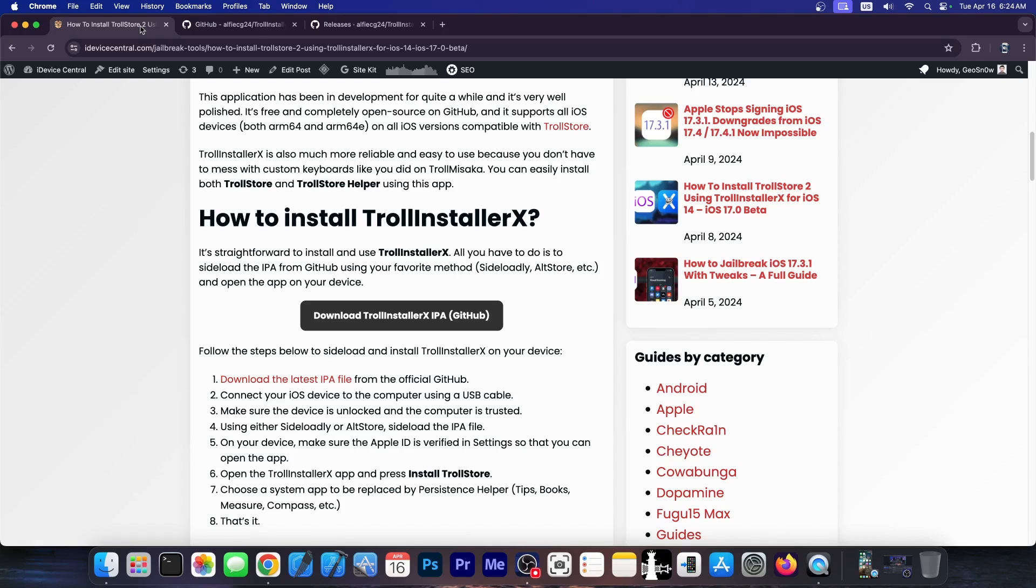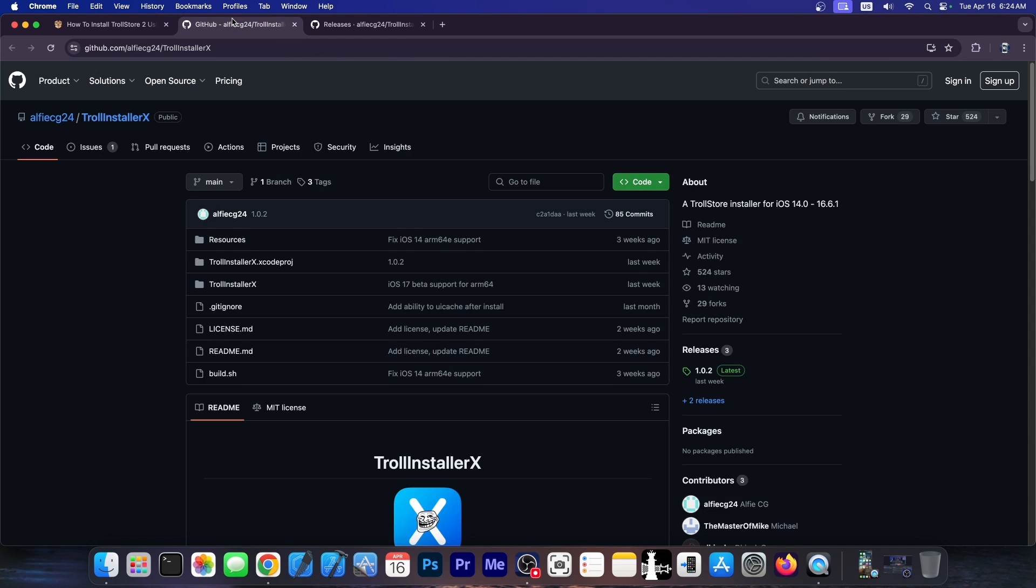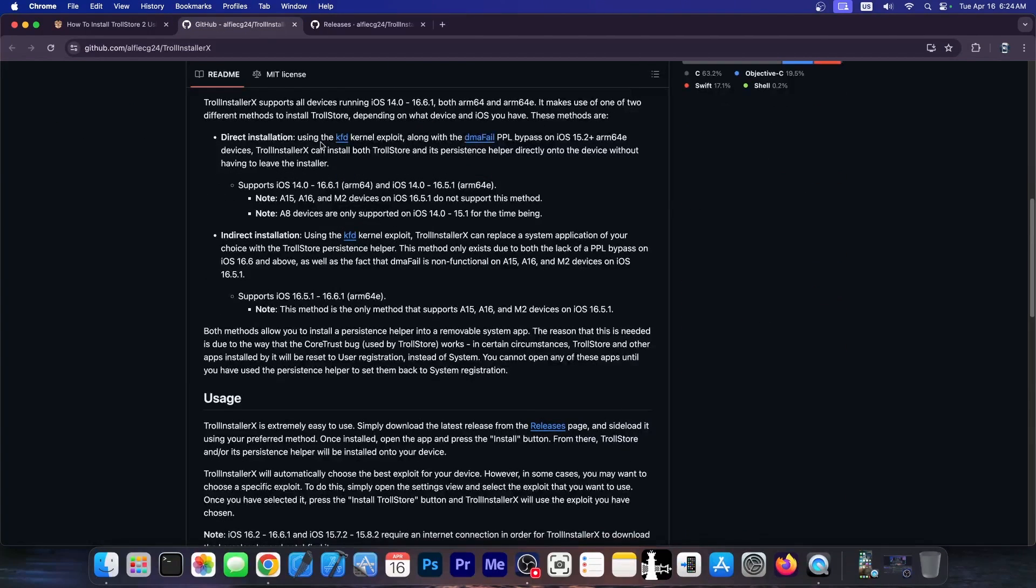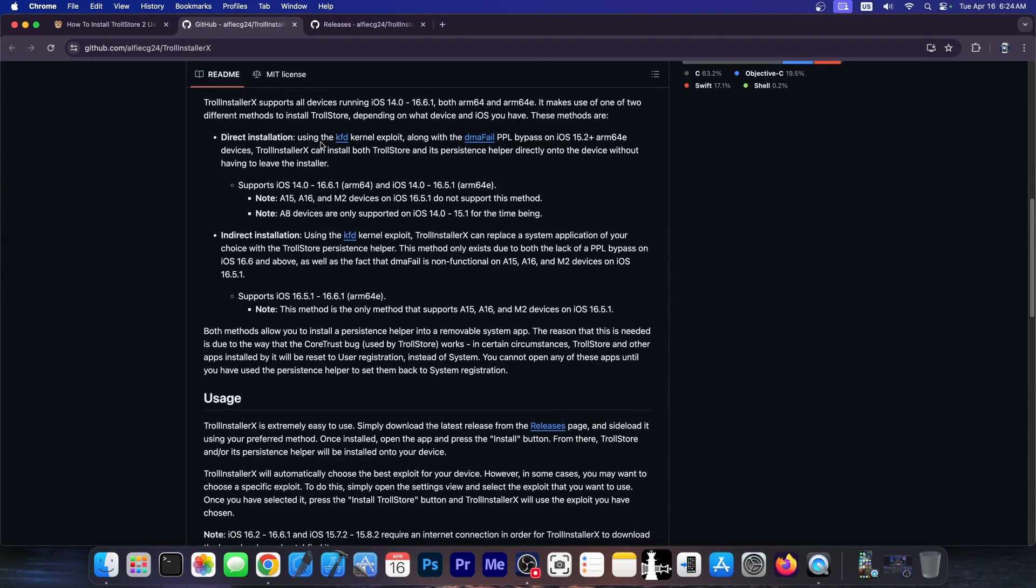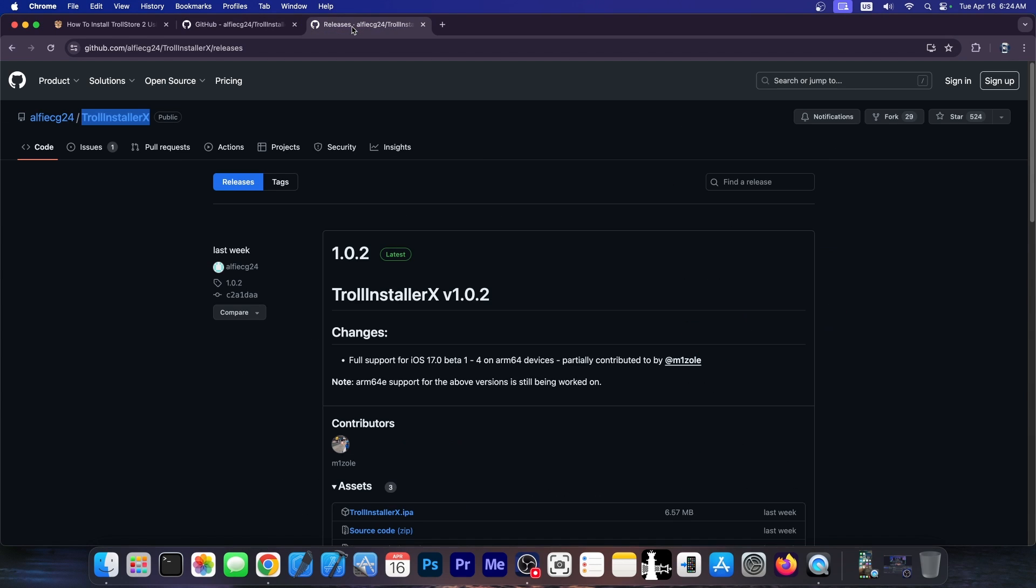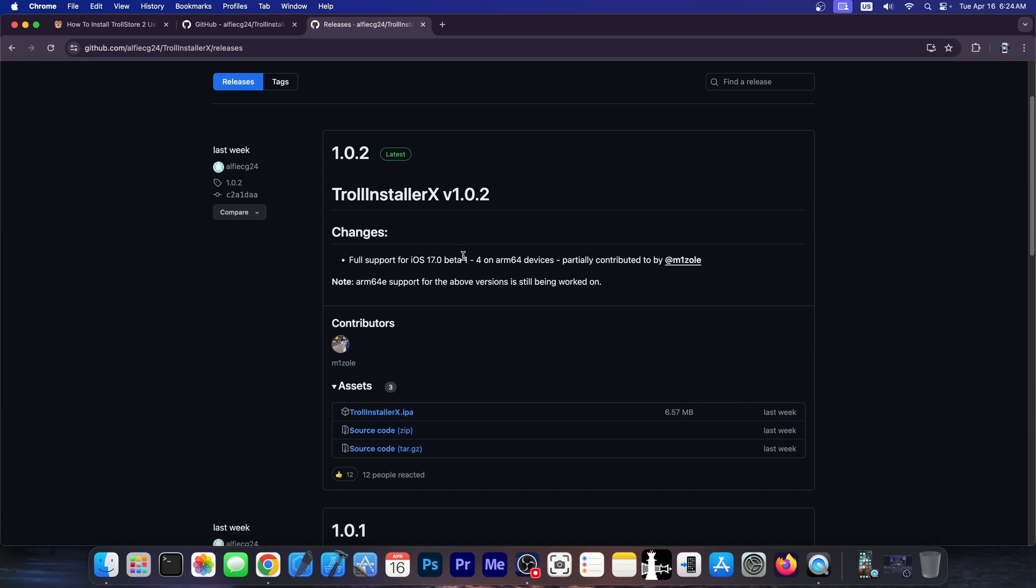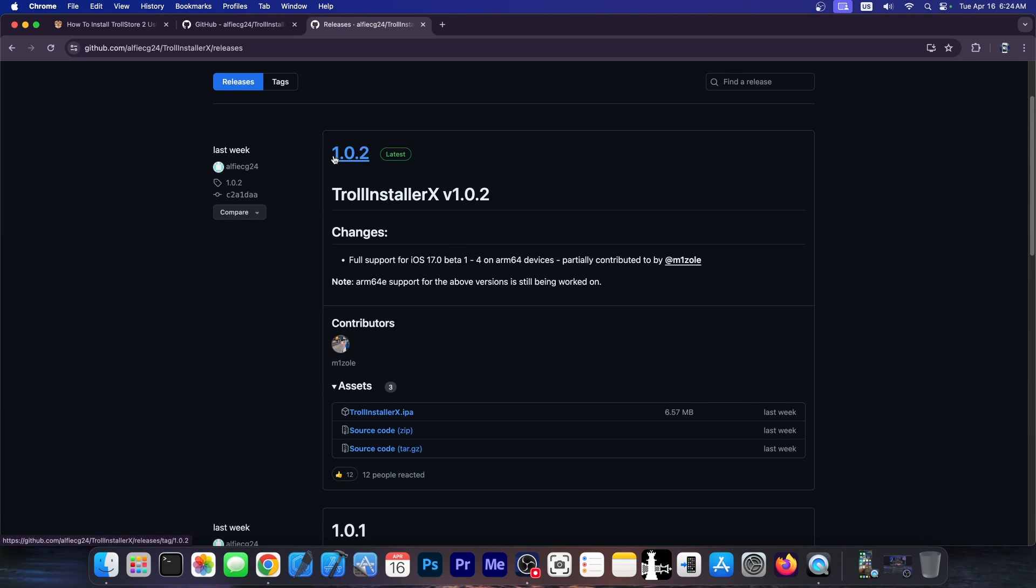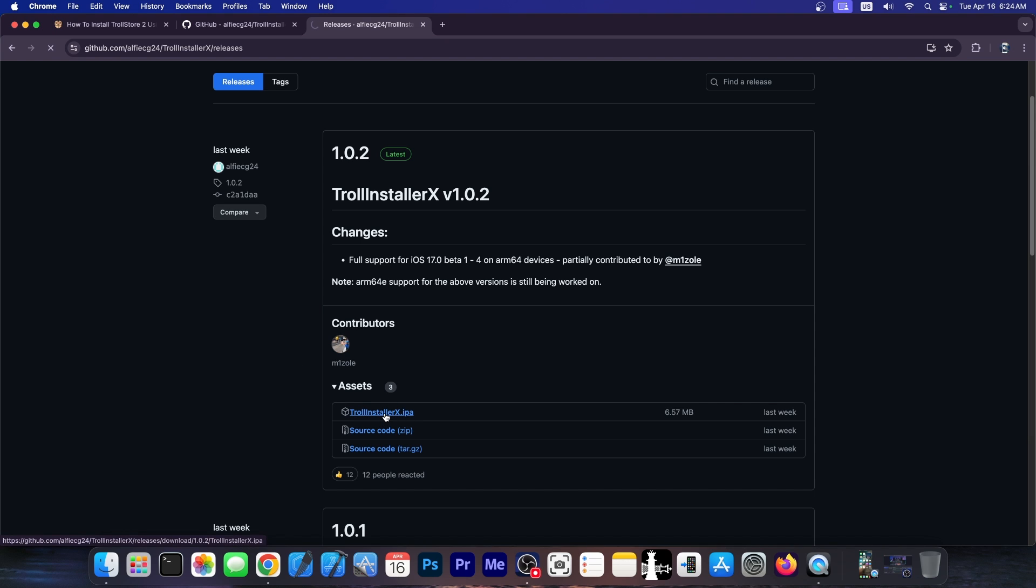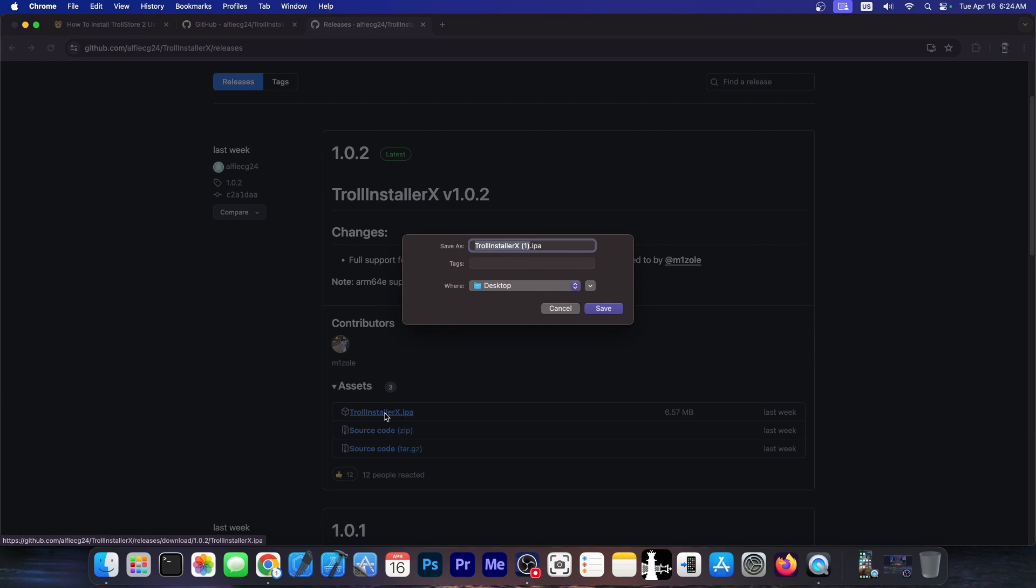So first of all, you can click the download button over here. It will take you to GitHub, to this project, TrollInstallerX, which is the open source version of the project. But you also have the releases over here for this project. And the version 1.0.2 seems to be the latest at the moment, adding full support for iOS 17.0 beta 1 through beta 4 on ARM64 devices. For newer devices like ARM64e, support will be added soon, but it's not available at the moment. So you have to just download the IPA file over here. You tap on it and it will give you the IPA.